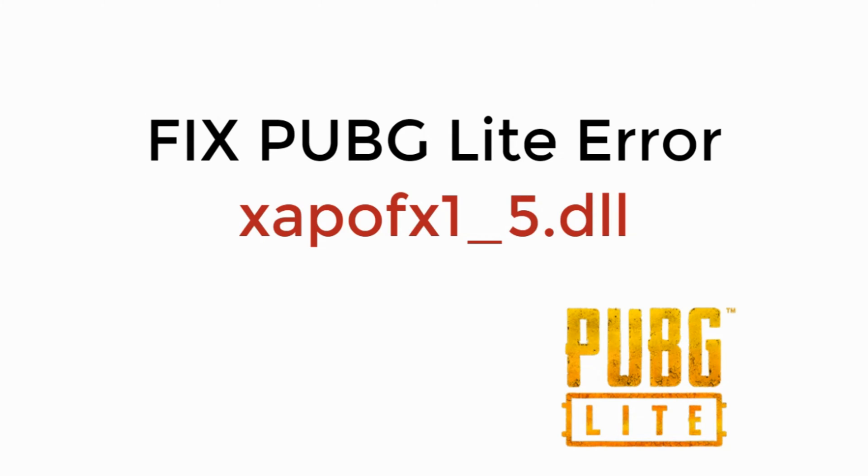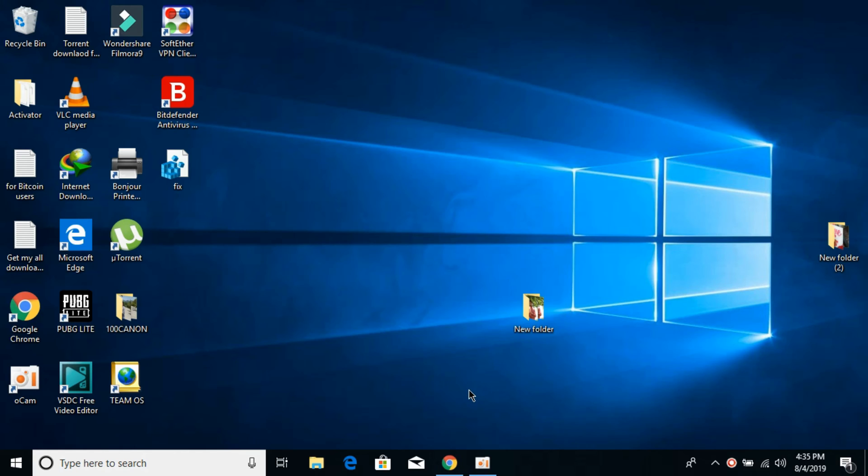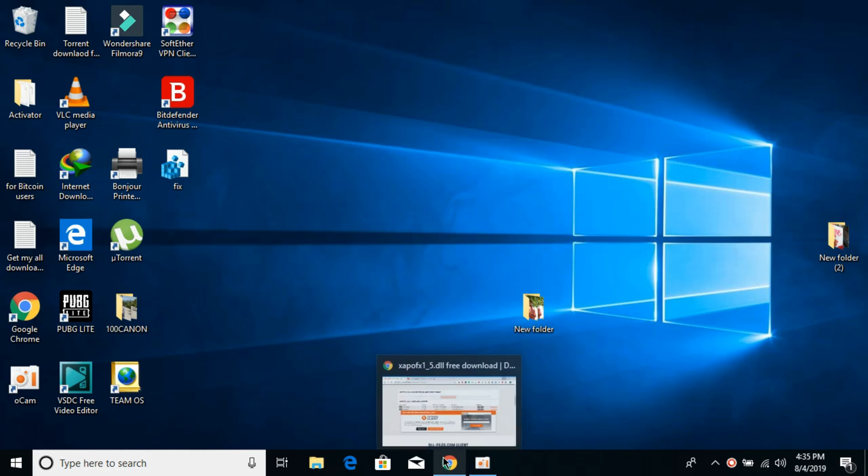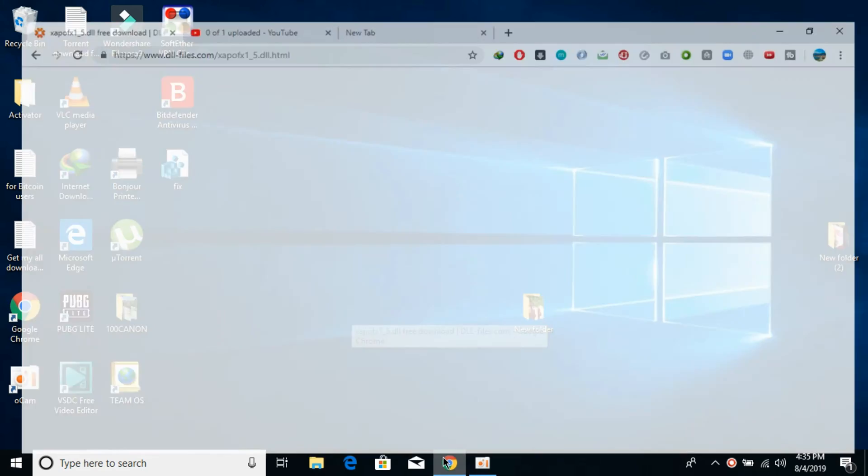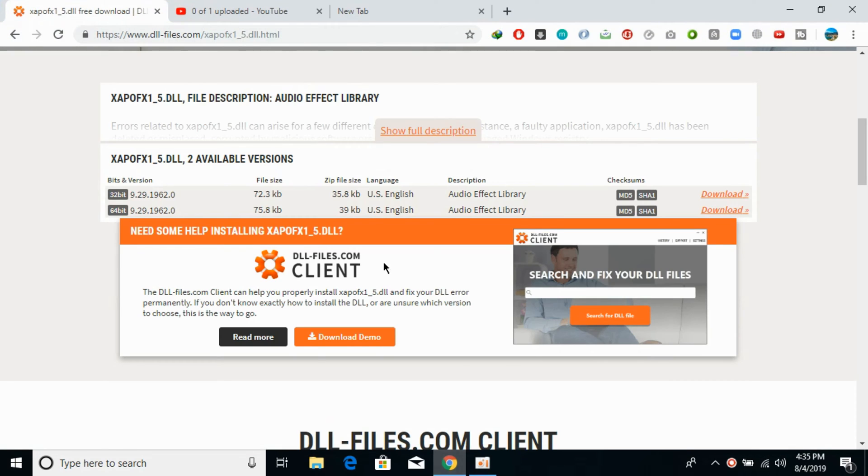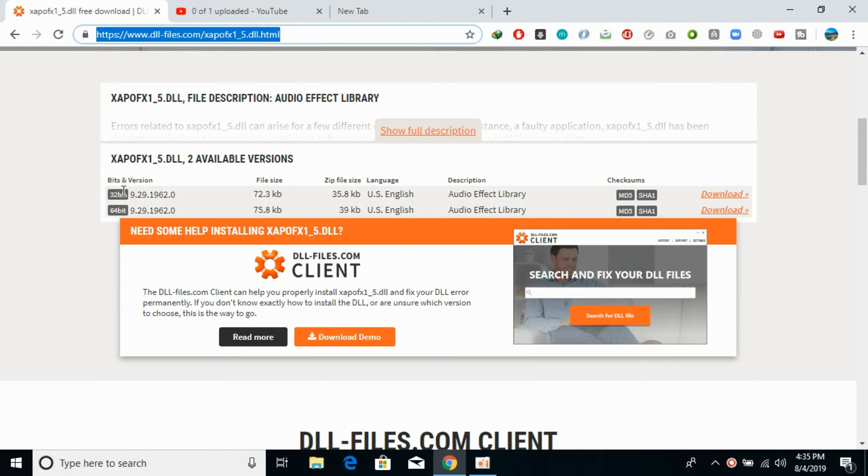In this video we will learn how to fix PUBG Lite xapofx1-5.dll error. To fix this error, go to the description where I've pasted the link. You can download both the 32-bit and 64-bit versions.